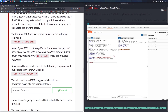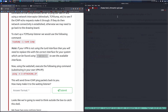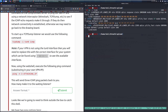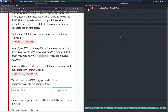To start a tcpdump listener: 'tcpdump -i tun0 icmp'. Note: if your VPN is not using the tun0 interface, replace it with the correct interface for your system. You can check with 'ip -a link' to see all available interfaces. Typically it will be tun0.